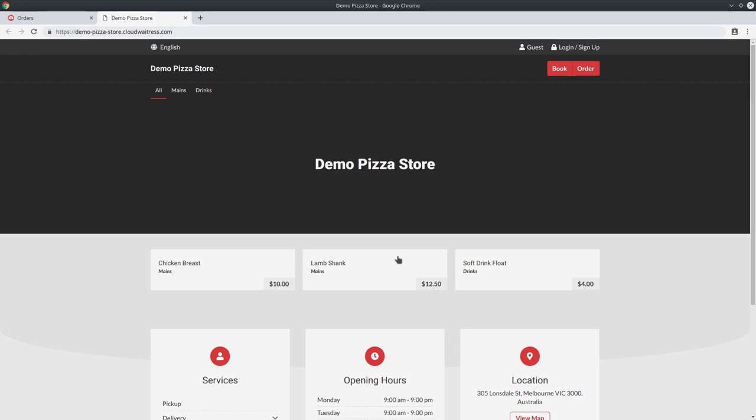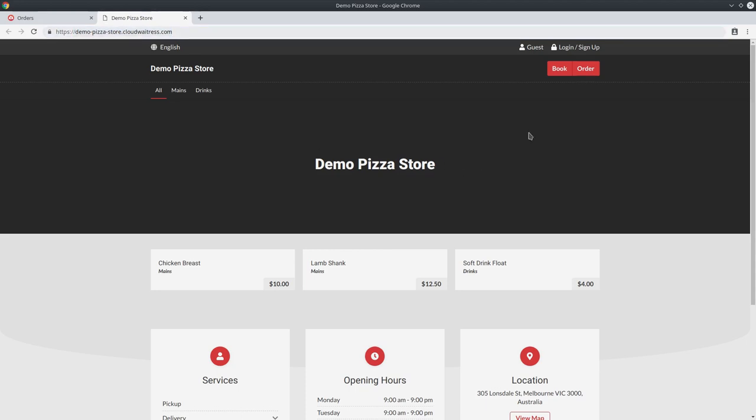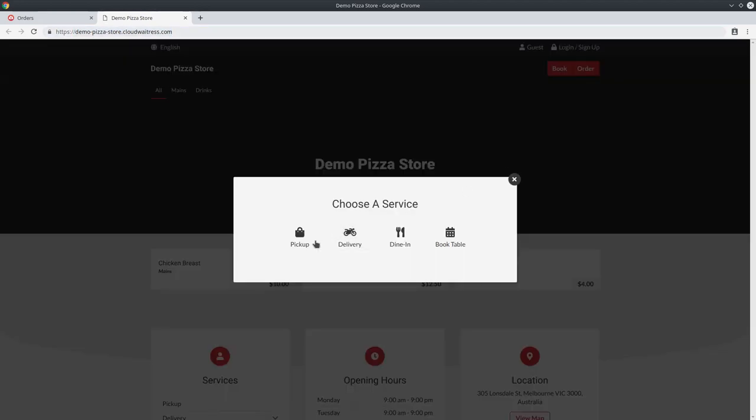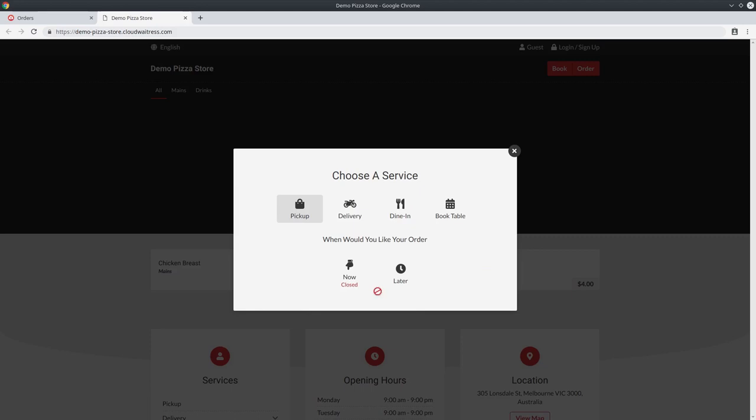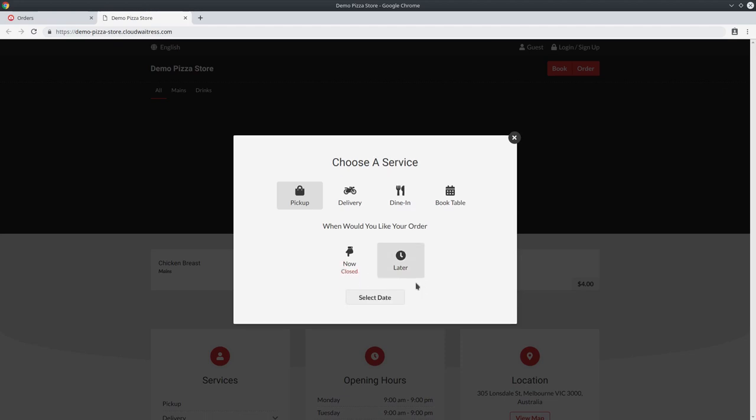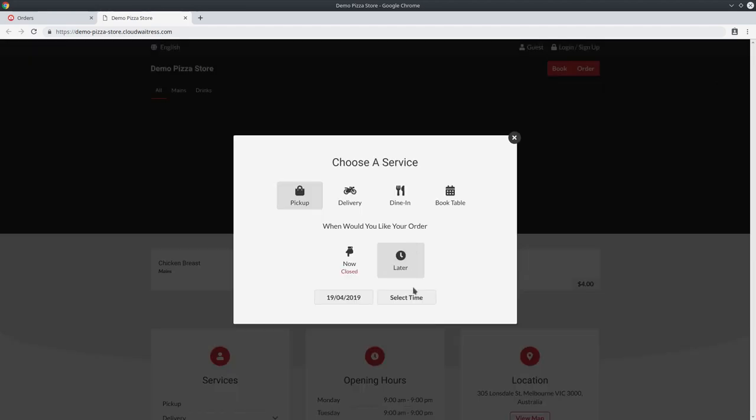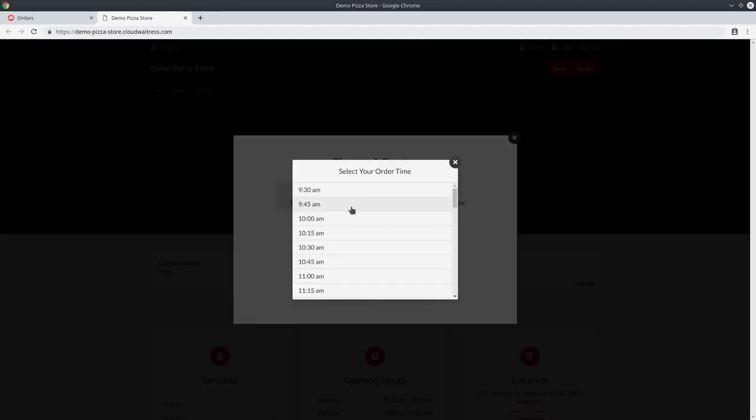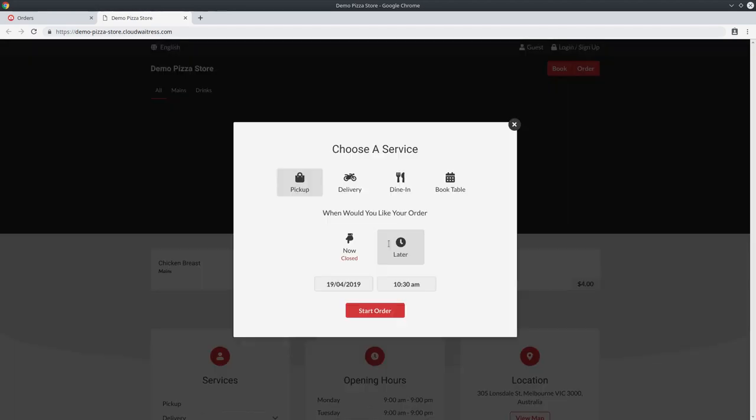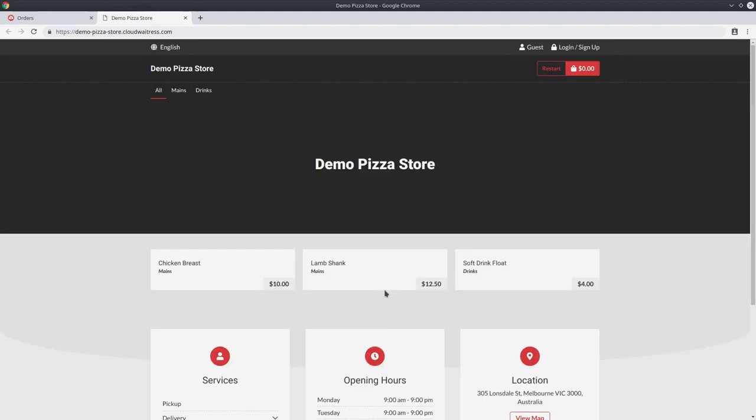As a customer, if you sent them to your website, they can go to your store URL. They can come hit the order button, choose between their order type, and select when they would like it. Because we're not within the opening hours, the customer cannot place an order right now. They have to place an order for a later date within your opening hours. So you can select the date between Monday to Friday, select the time between 9am through 9pm, and start the order.